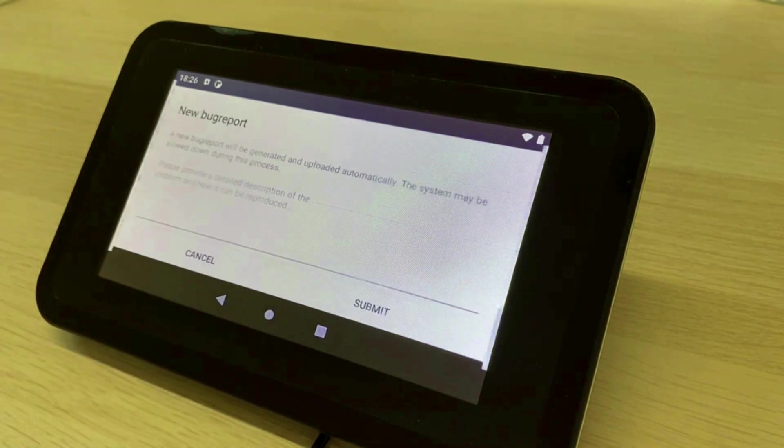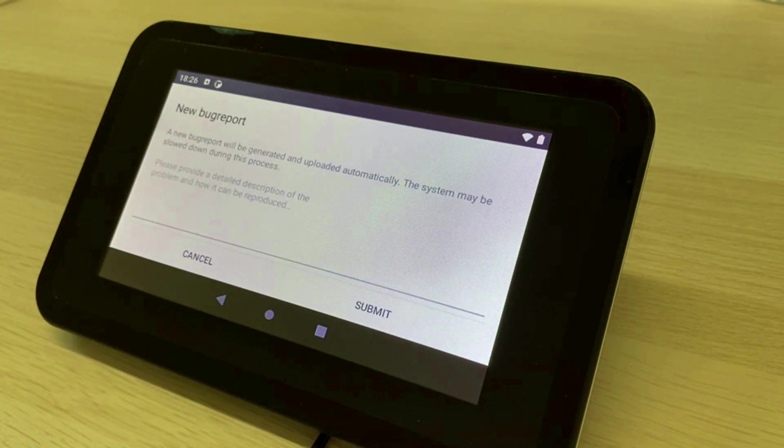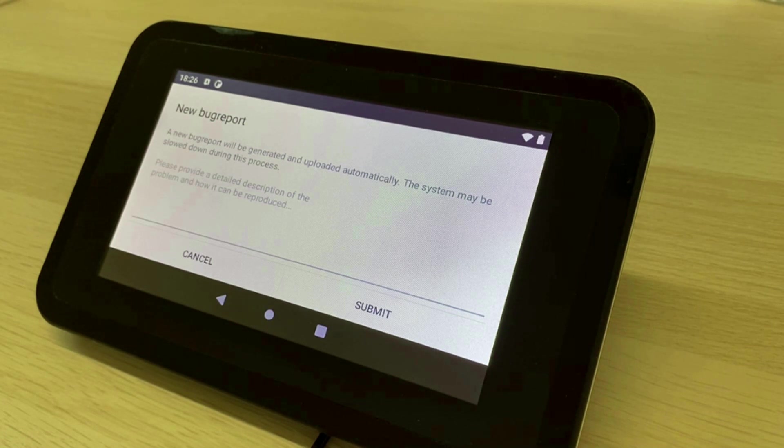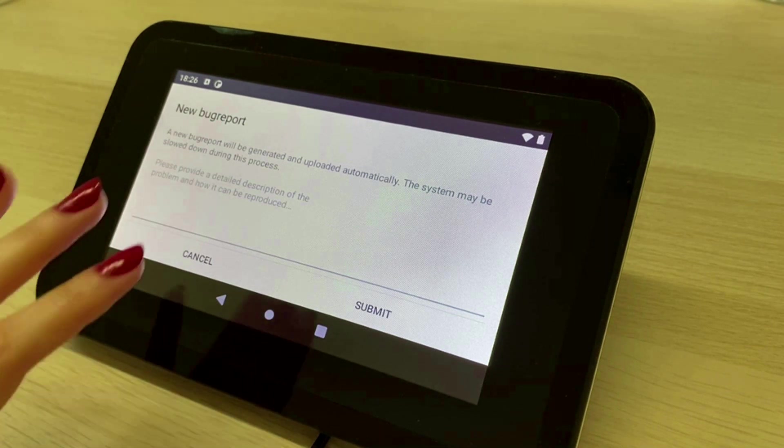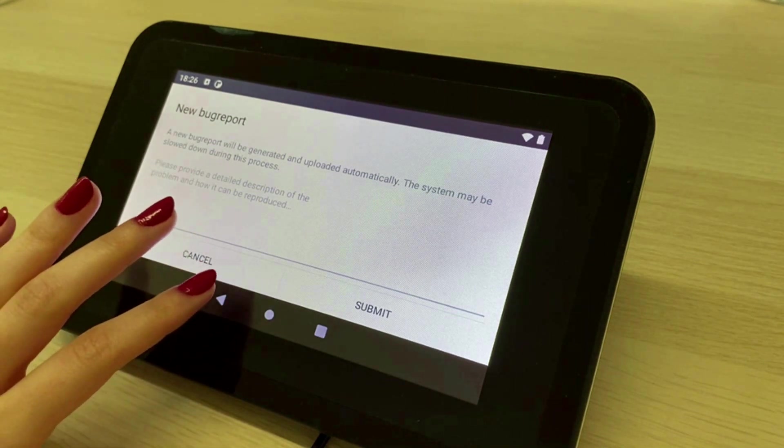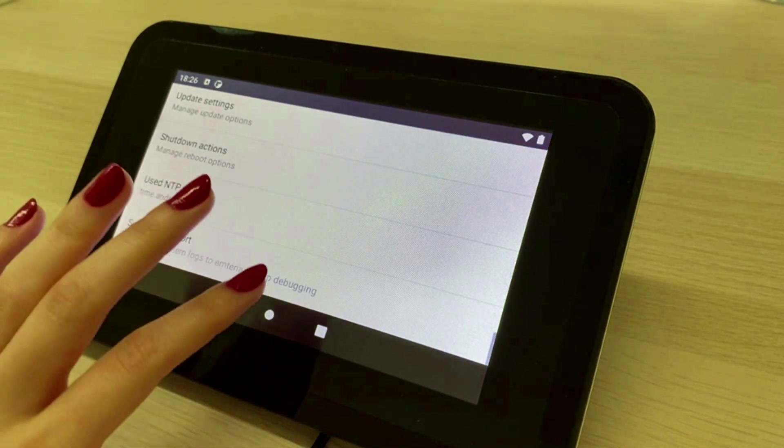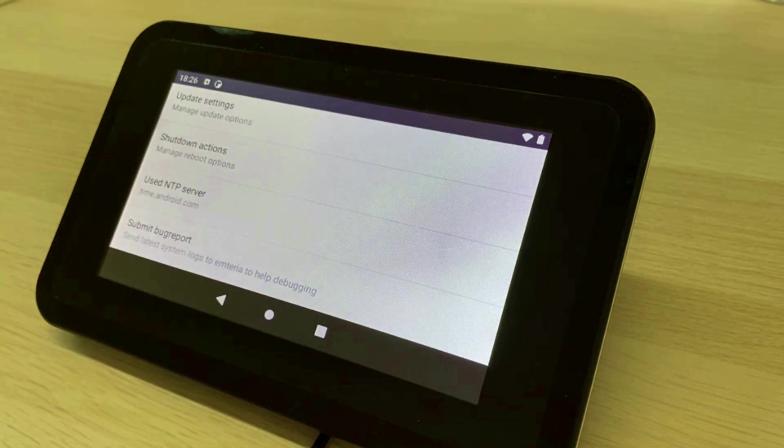Last but not least if you're encountering any problems with Emteria OS or the installed app you can send a full bug report with the description to Emteria and we will help you in the best way we can.